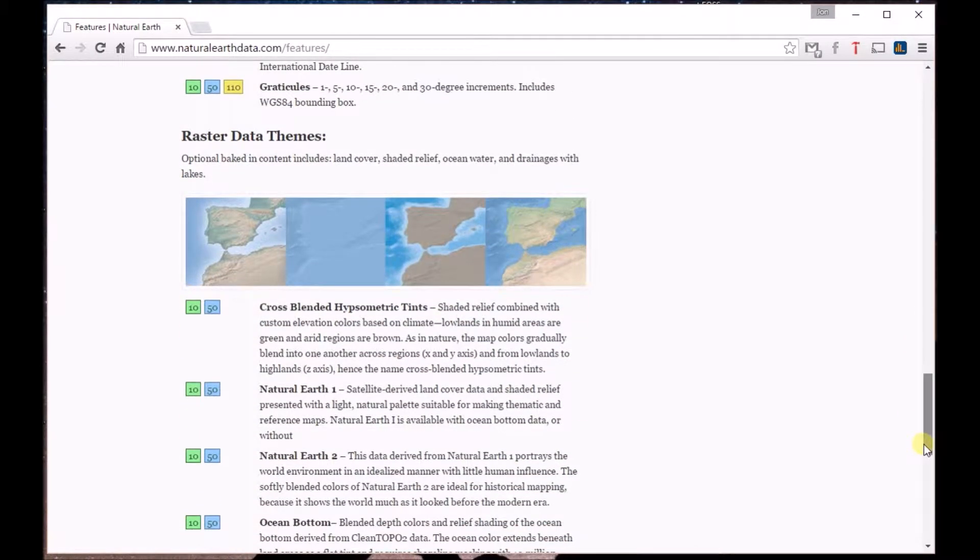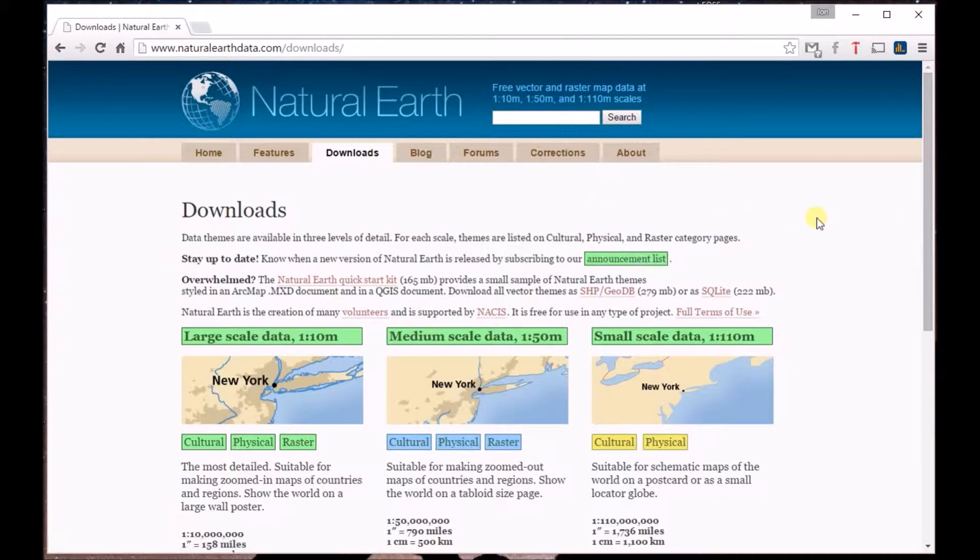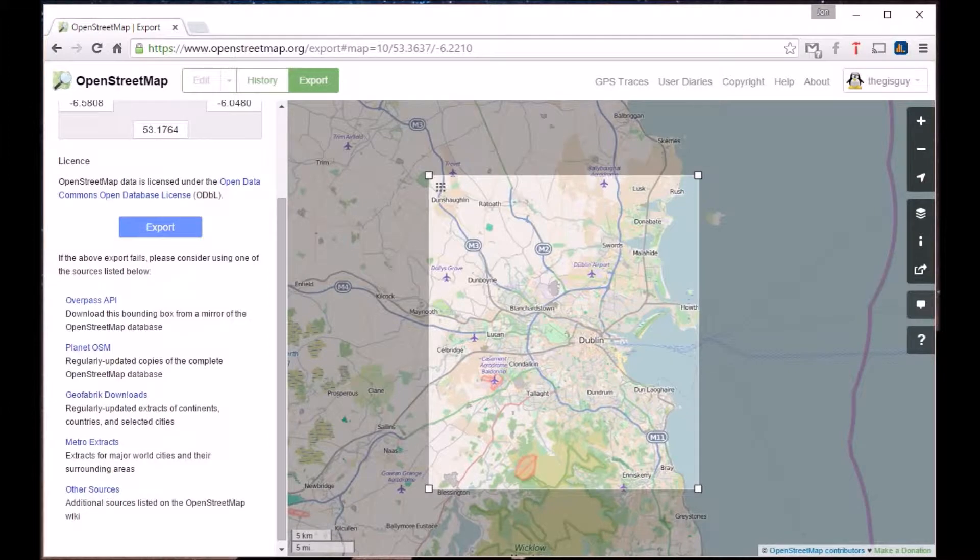Scrolling back up to the top of the page, if you now click on the Downloads tab, you'll be brought to a page where you can select your data by whether it's large scale, medium scale, or small scale.